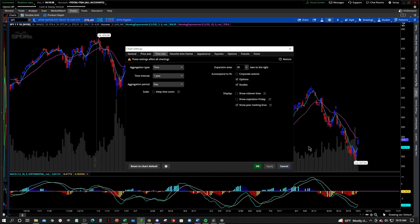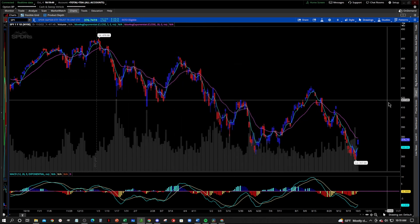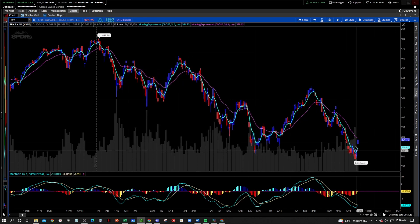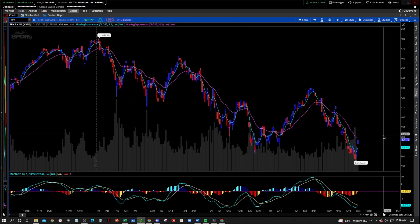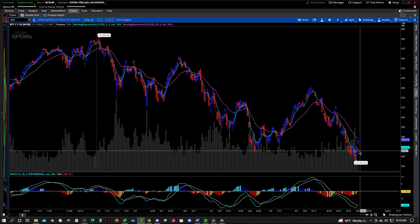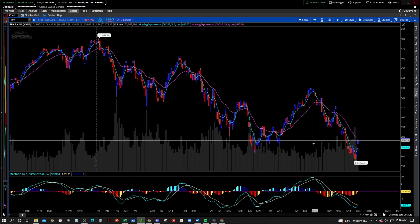I think that's pretty good. Now you see you got some space over here to the right. You can kind of see what's going on a little easier.